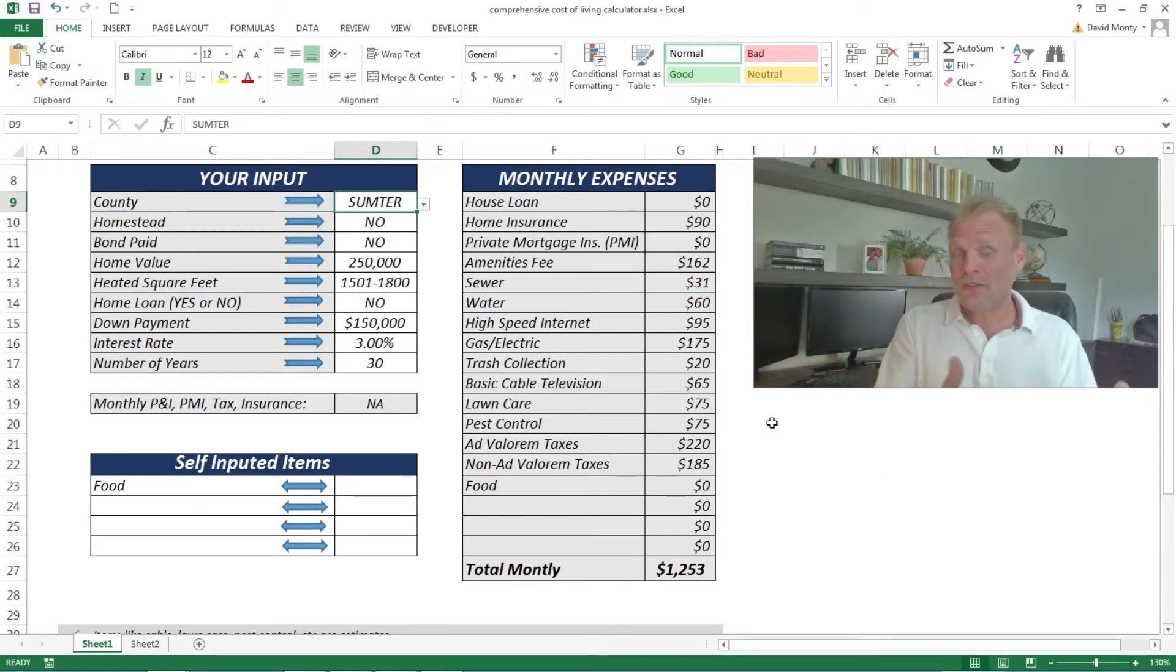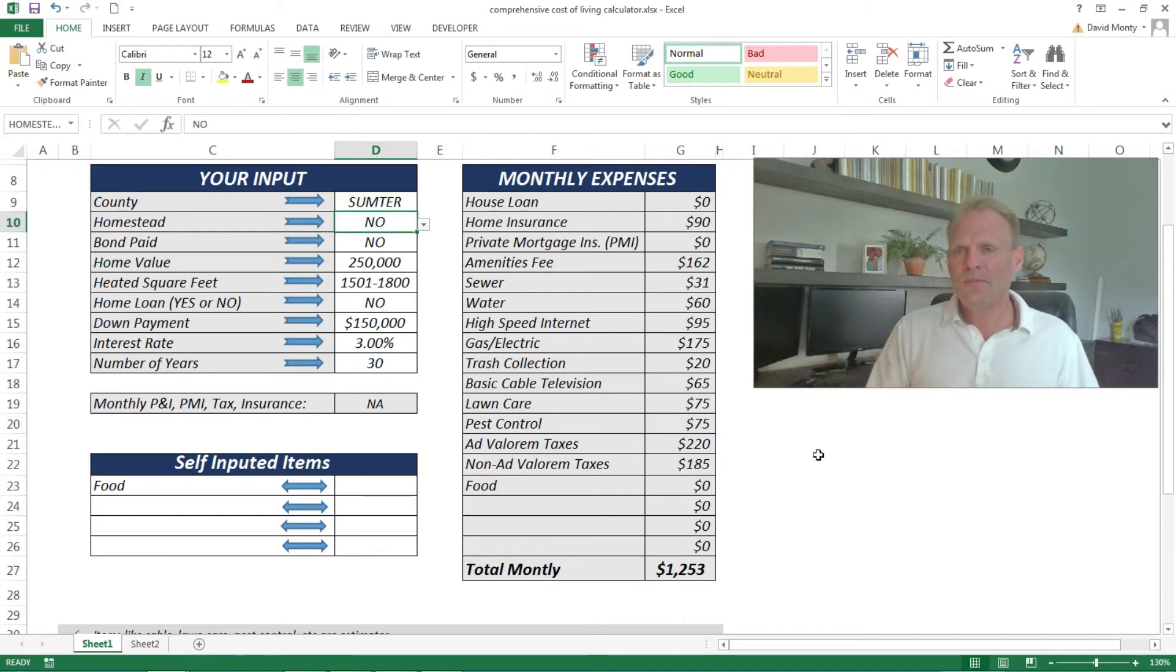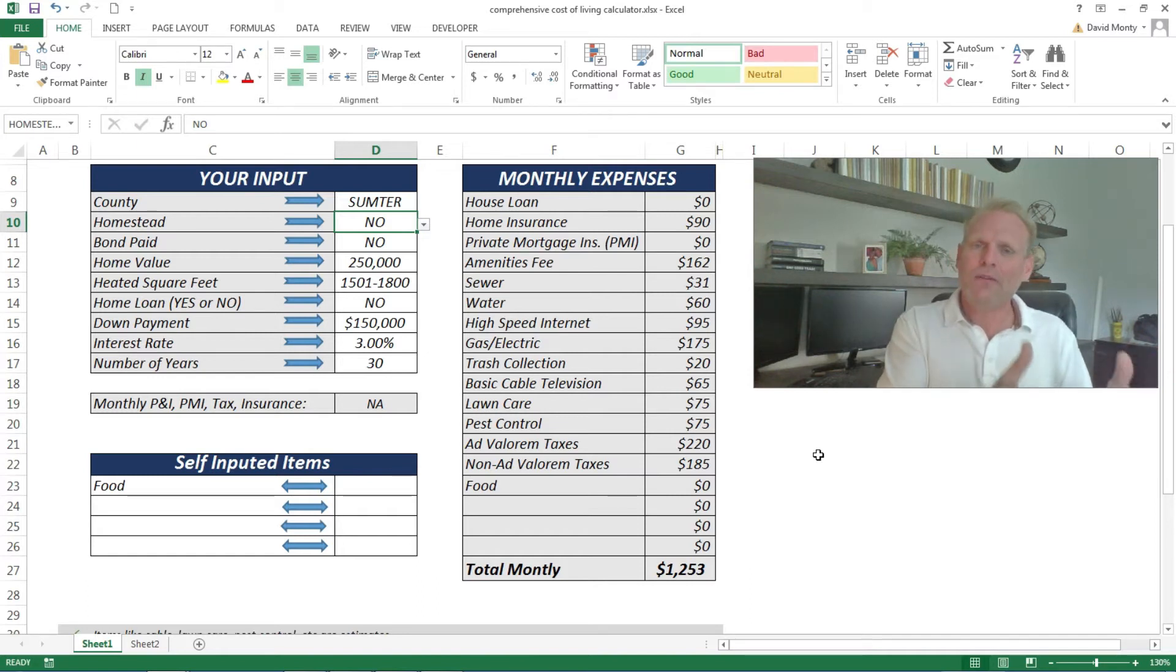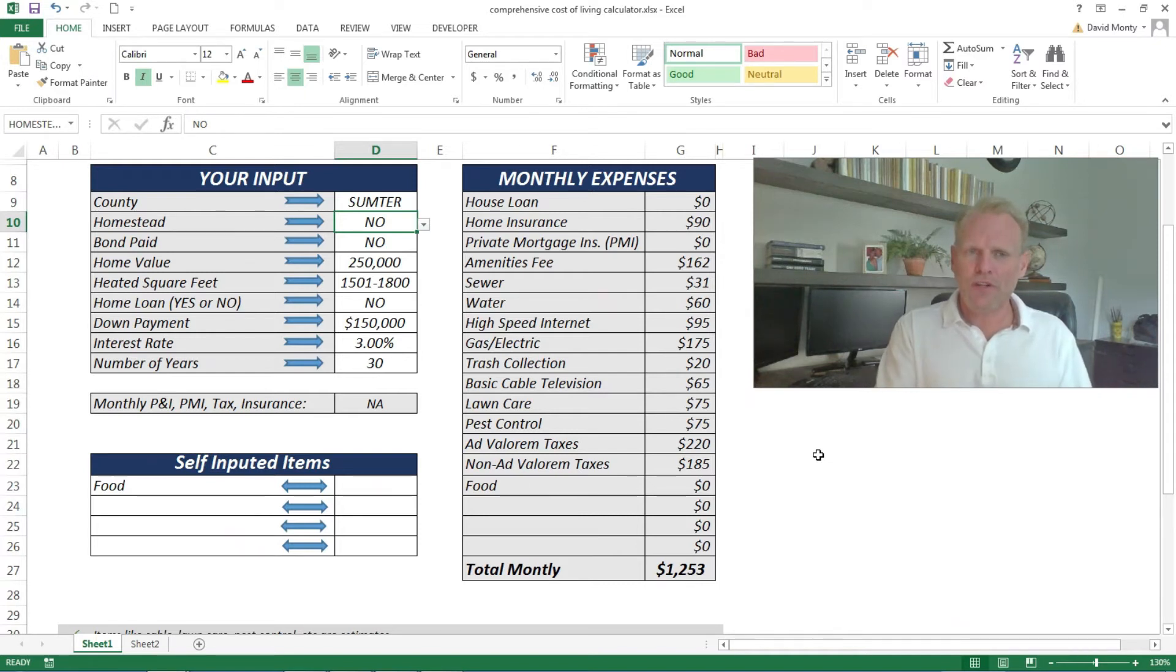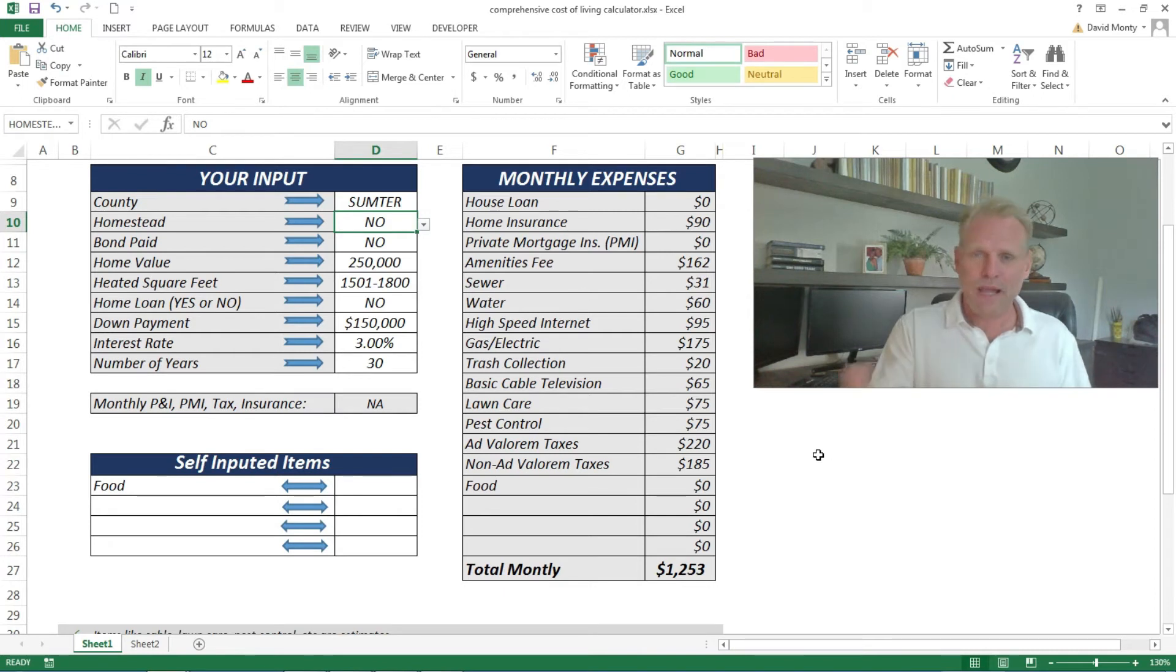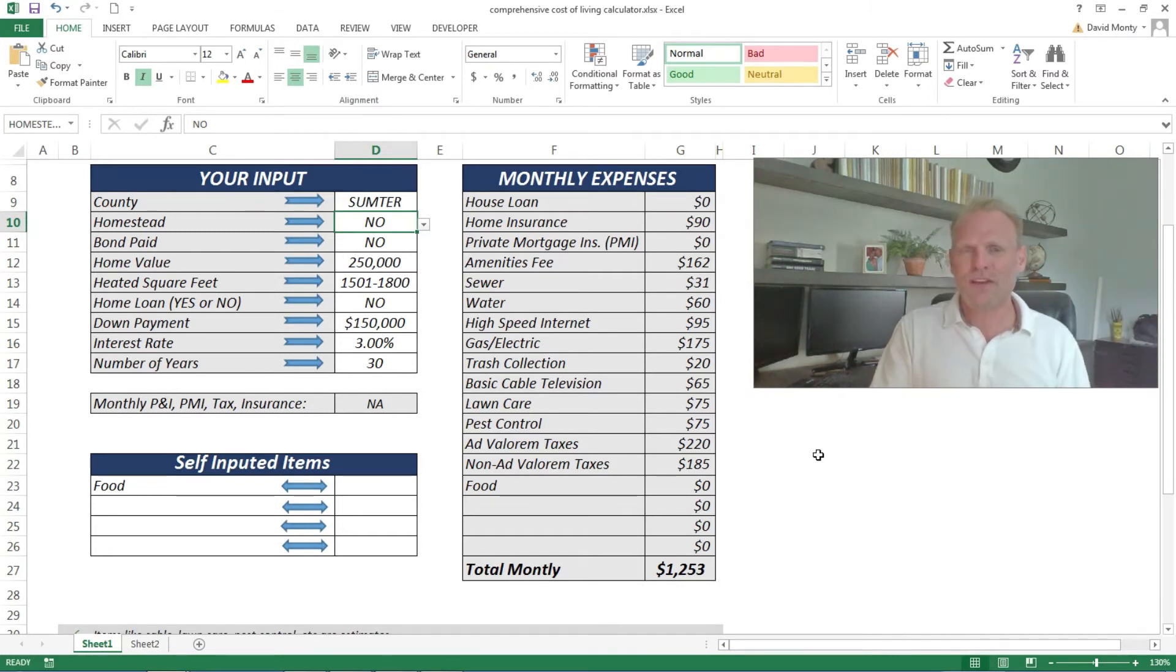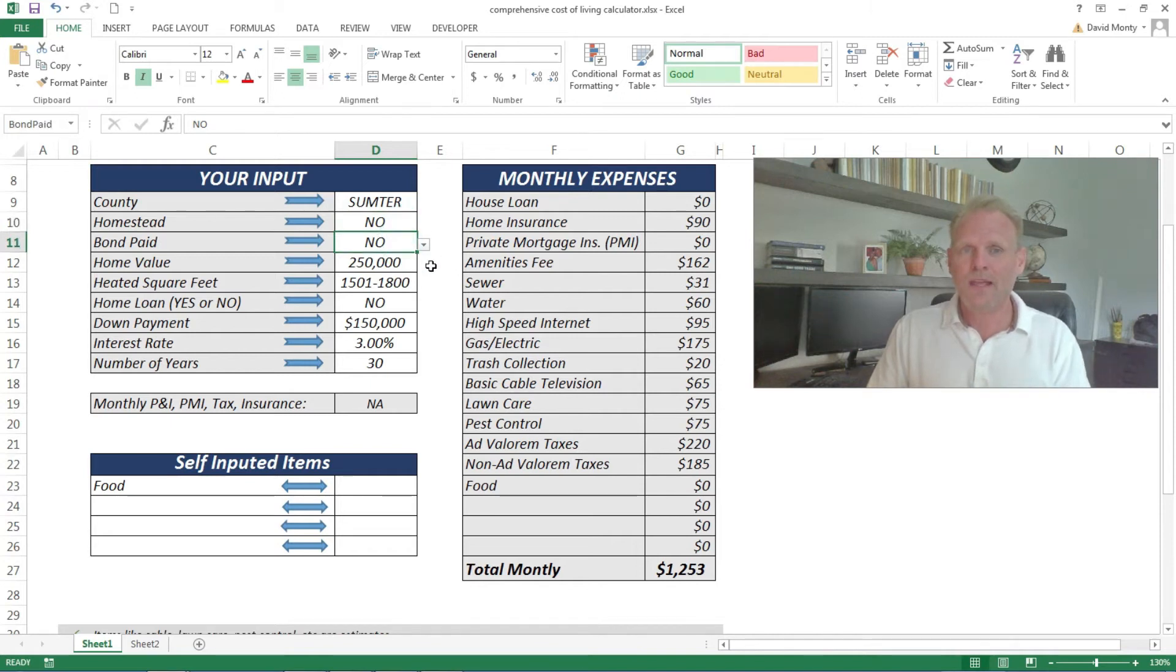The other thing I chose for the specific parameters for the other video was no homestead exemption. A homestead exemption gives you a $50,000 credit towards the tax value of your home, but you can't apply for that within your first year. You can have it the second year you're here. So if you buy in 2020, then you can apply the homestead exemption to your 2021 taxes. For right now, because you're new, I put no in here.